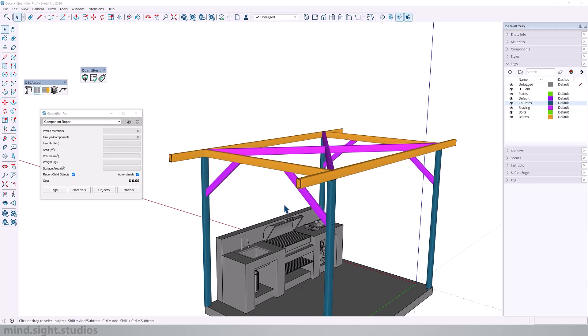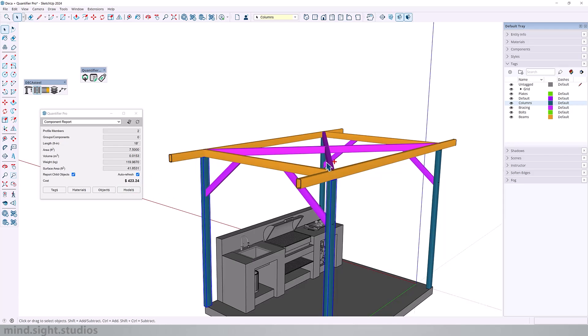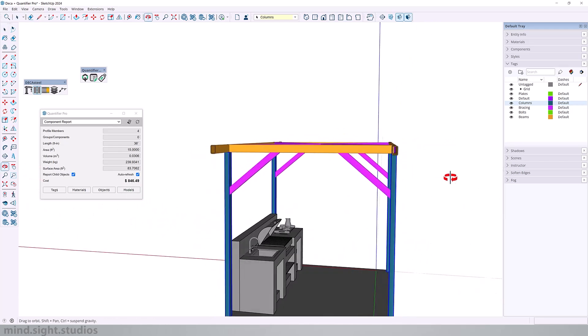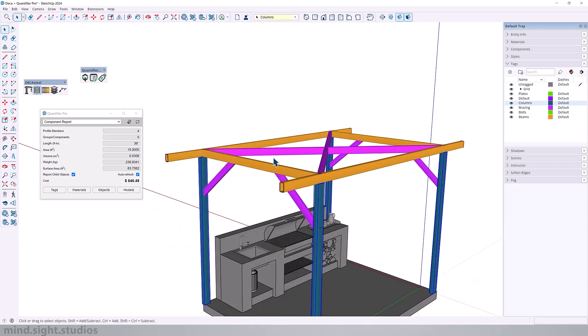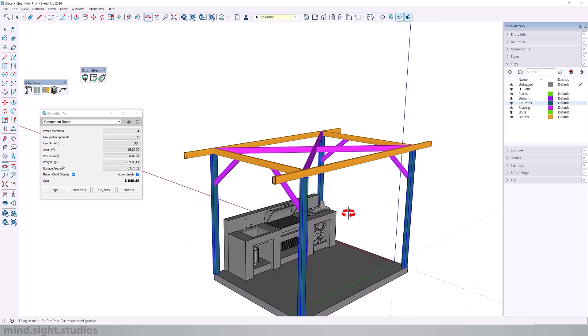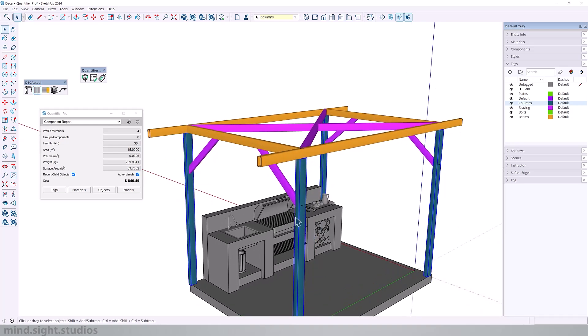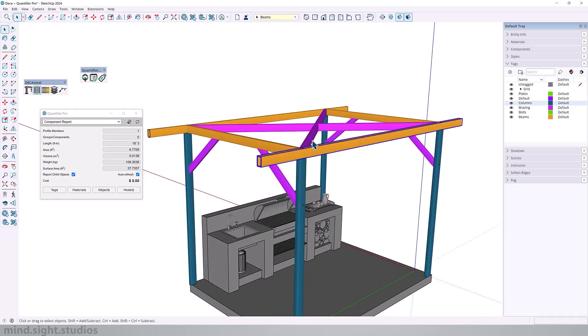So now when I select my column, you can see that it has a price of around $211. If I select all four, it gives me a cost of $846. So the same way we added the price item for the columns, we do the same for the beams as well as the bracing. And we can then calculate the cost for this entire structure.